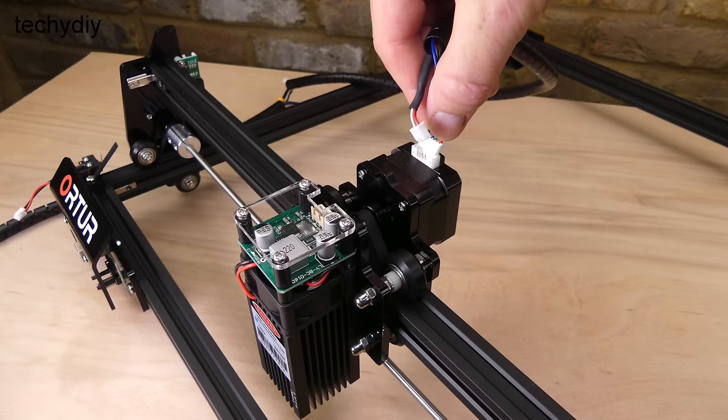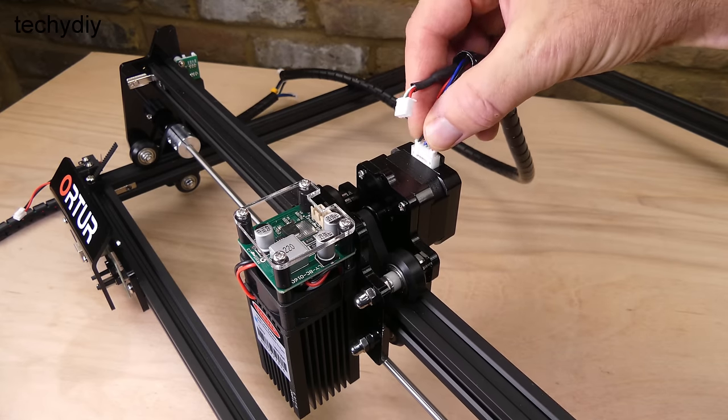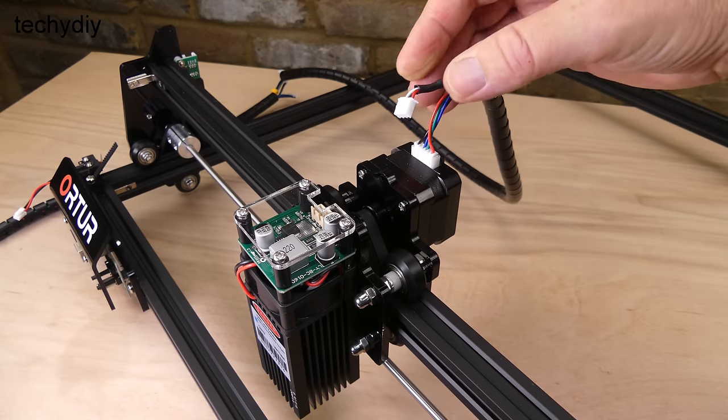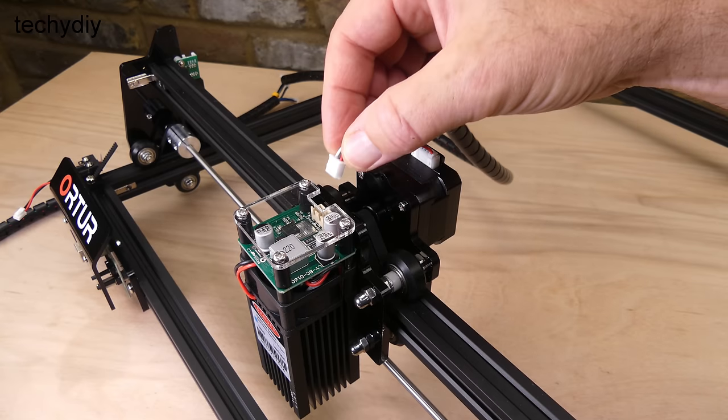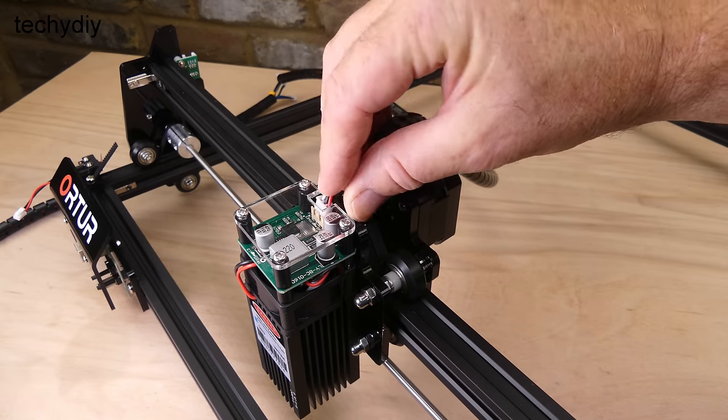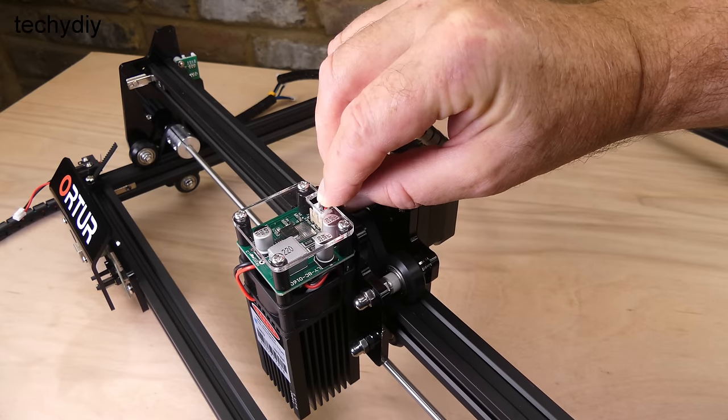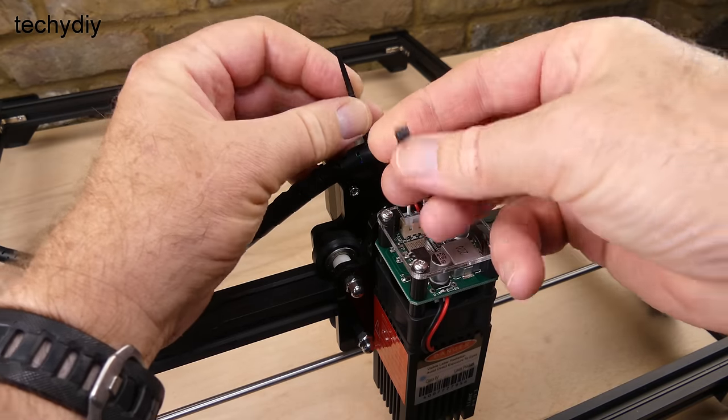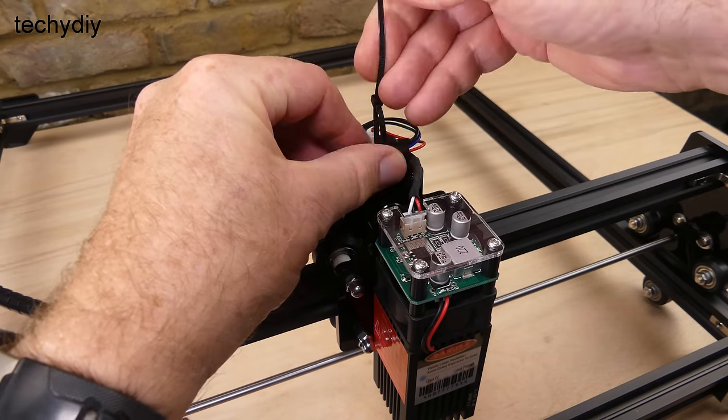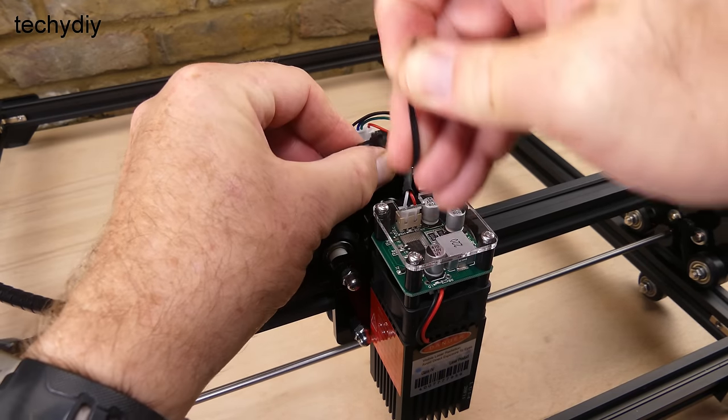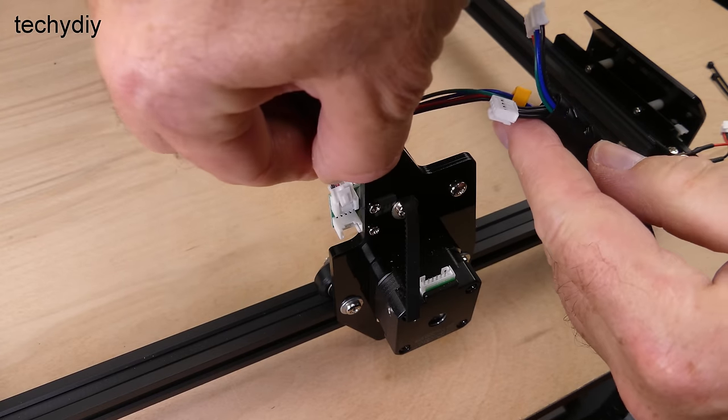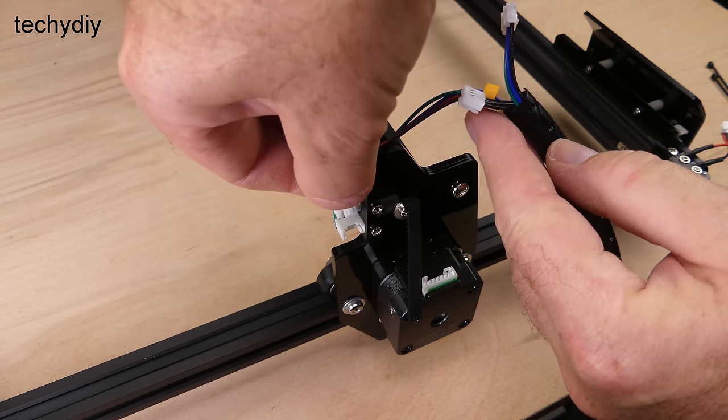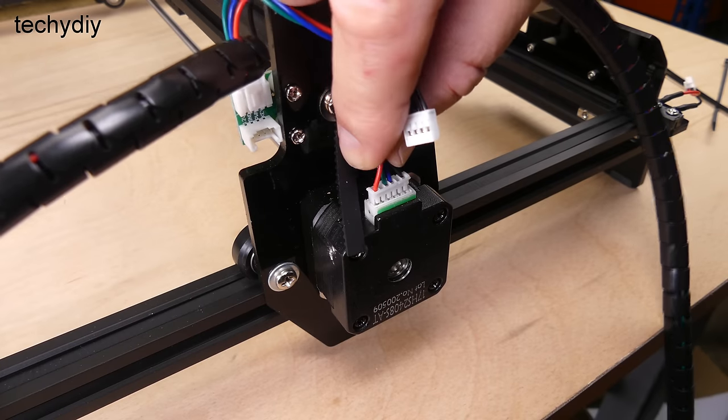The wire loom is attached to the X axis stepper motor and the laser module, then to the Y axis printed circuit board and stepper motor.